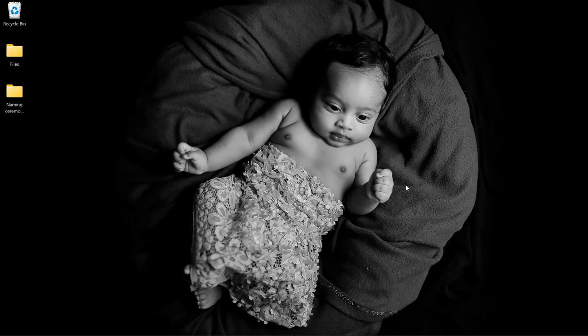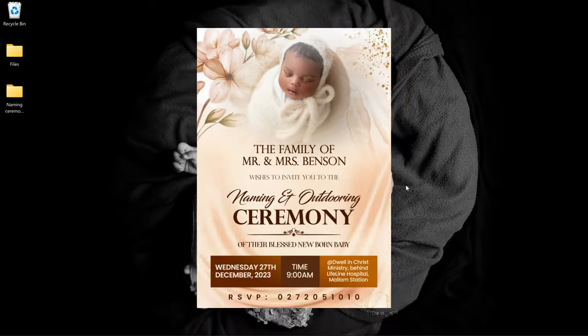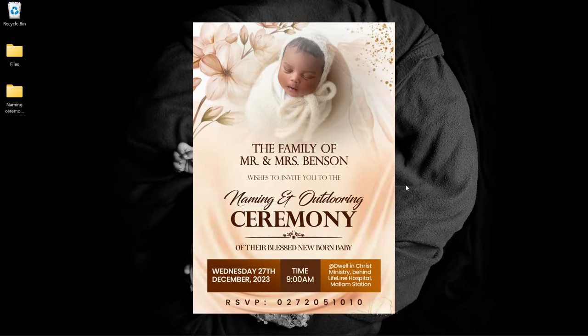In this video I'm going to show you how to make a very simple outdoor or naming ceremony flyer like this in Photoshop.